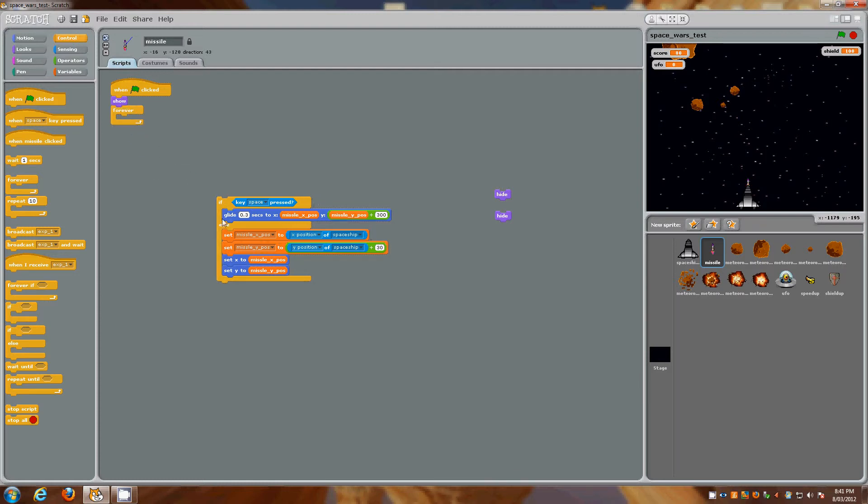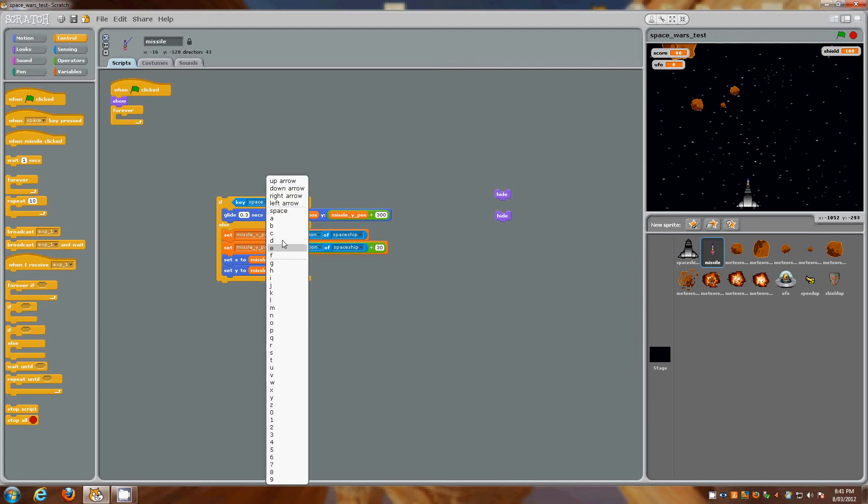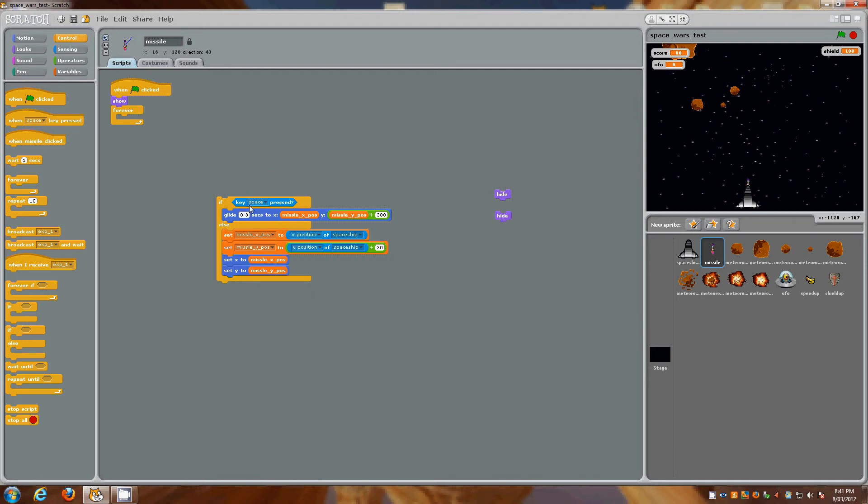Now our if else or if then else sits inside the forever, and what we're actually saying is if the space bar is pressed, then we want to glide 0.3 seconds to X position of our missile and the Y position of our missile plus 300. So it basically shoots up the screen.